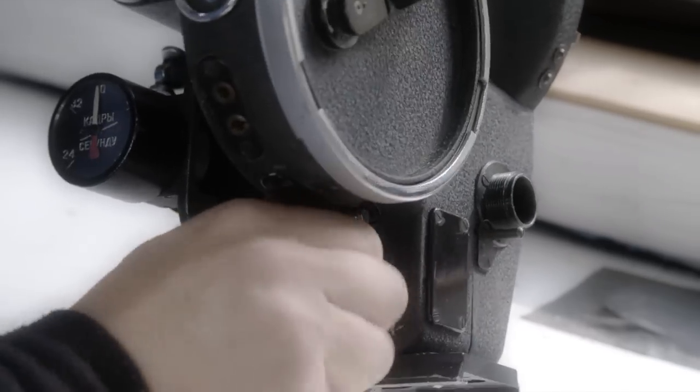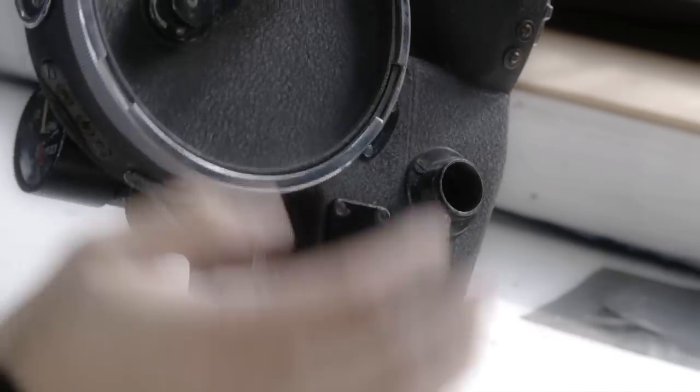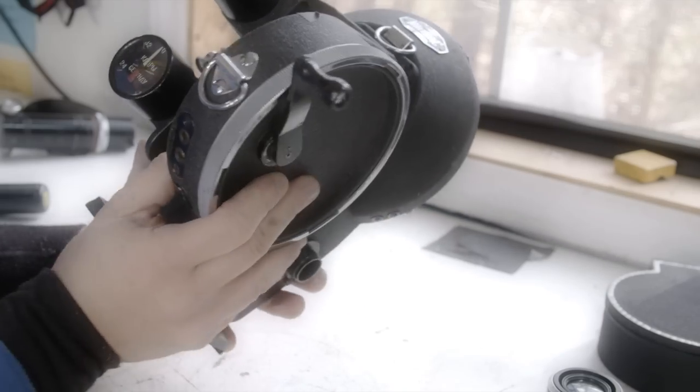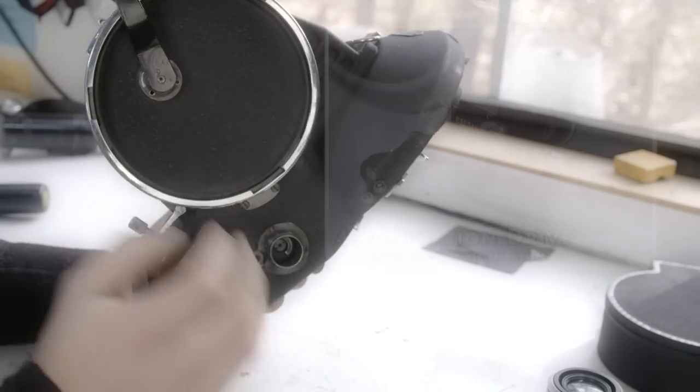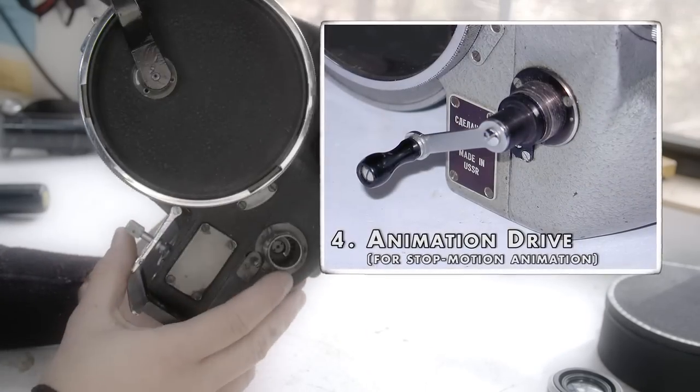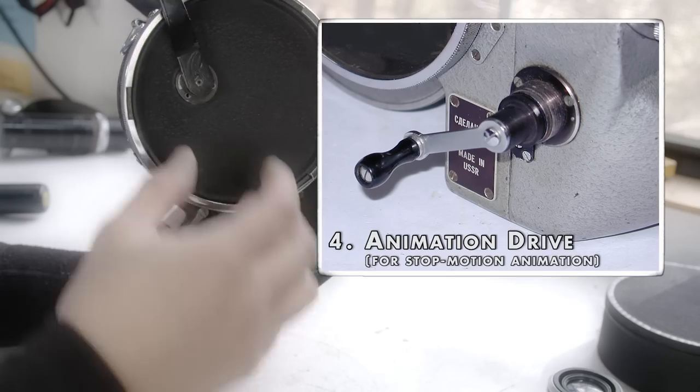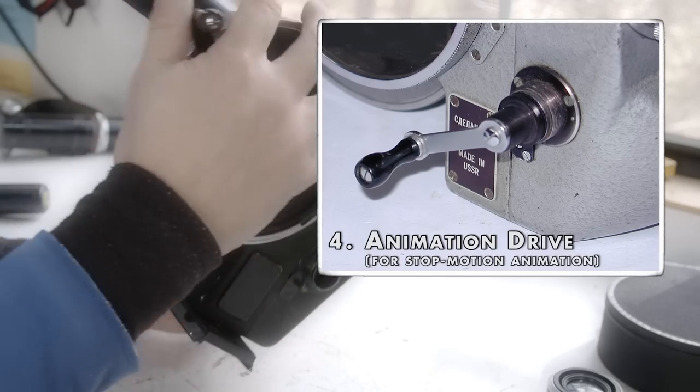So it's unlocked. Now as you can see, it's locked. And there's even an animation drive for like stop motion that would hook onto right here. And you would just do one turn at a time if you wanted to do stop motion animation.